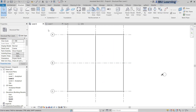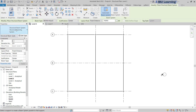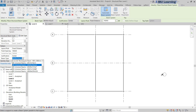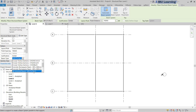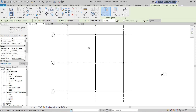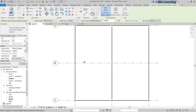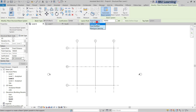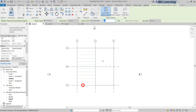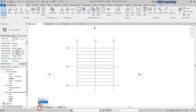Now I will go to choose a purlin/framing system and select a small 127x76x13 beam. I can set the number — I'll give 10 — and then change the detail level to medium.